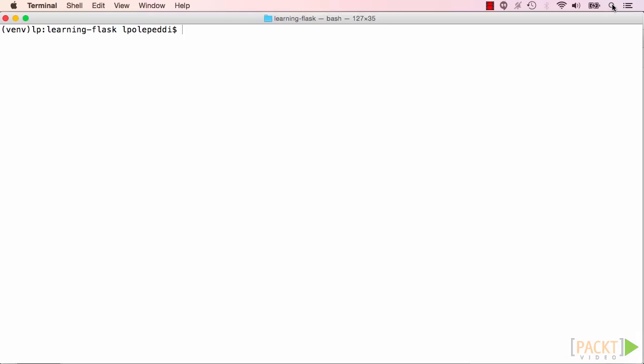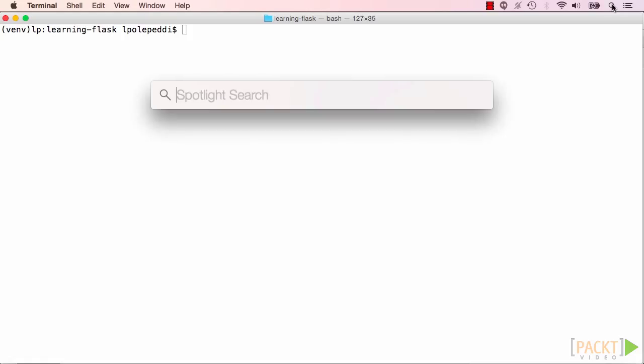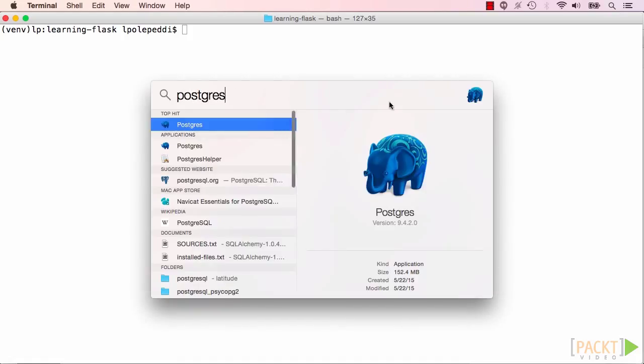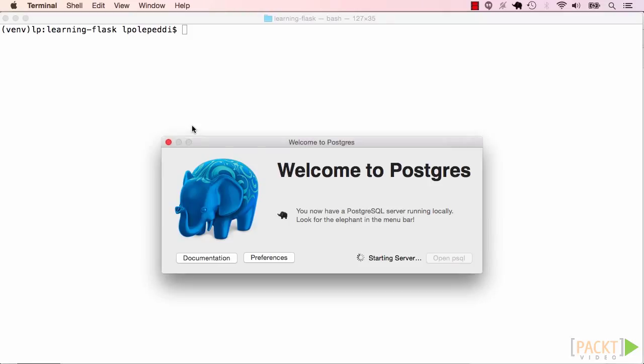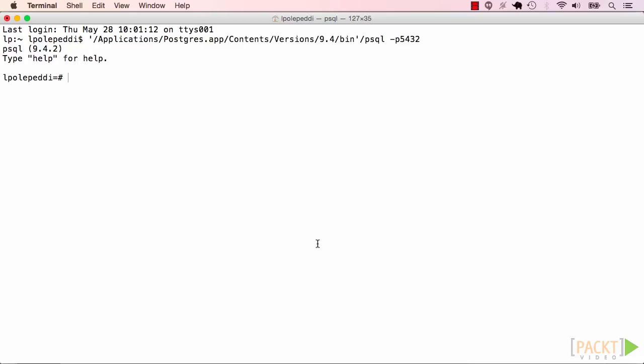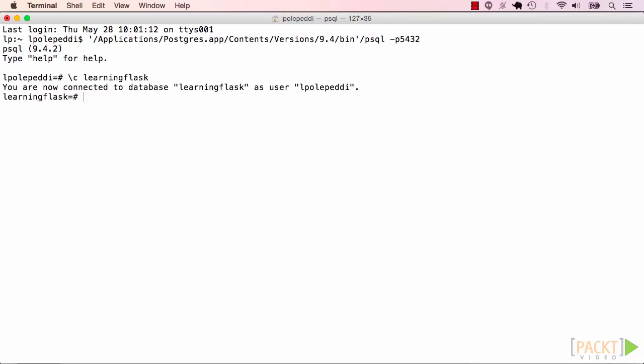Start your Postgres server. Depending on the installation you used, the startup step will be slightly different across different installations. I downloaded Postgres app, so I'm going to open this app and open psql. And this opens up a new terminal window for me called psql where I can interact with the database. Let's enter the learning flask database. In Postgres, we do slash c and the name of the database. Now I'm connected to the learning flask database.